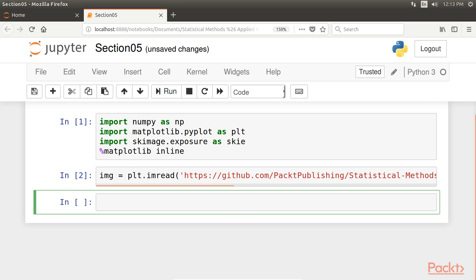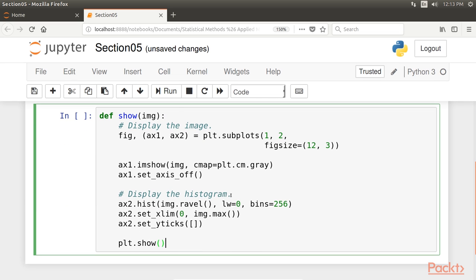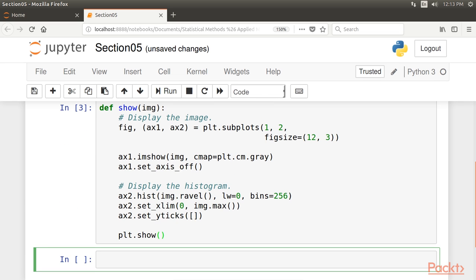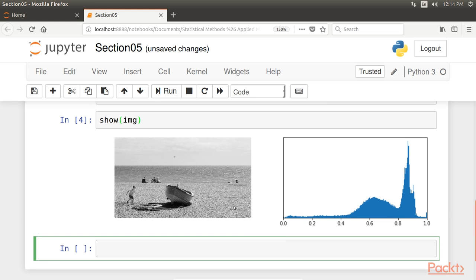After this, we create a function that displays the image along with its histogram of the intensity values, that is, the exposure, with this block of code. Let's display the image along with its histogram. As you can see, the histogram is unbalanced and the image appears overexposed. Many pixels are too bright.